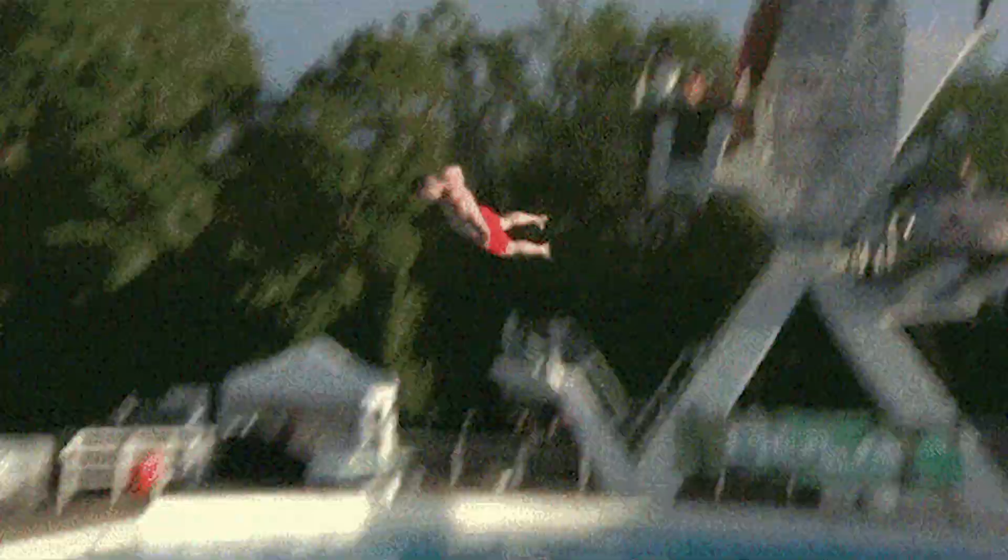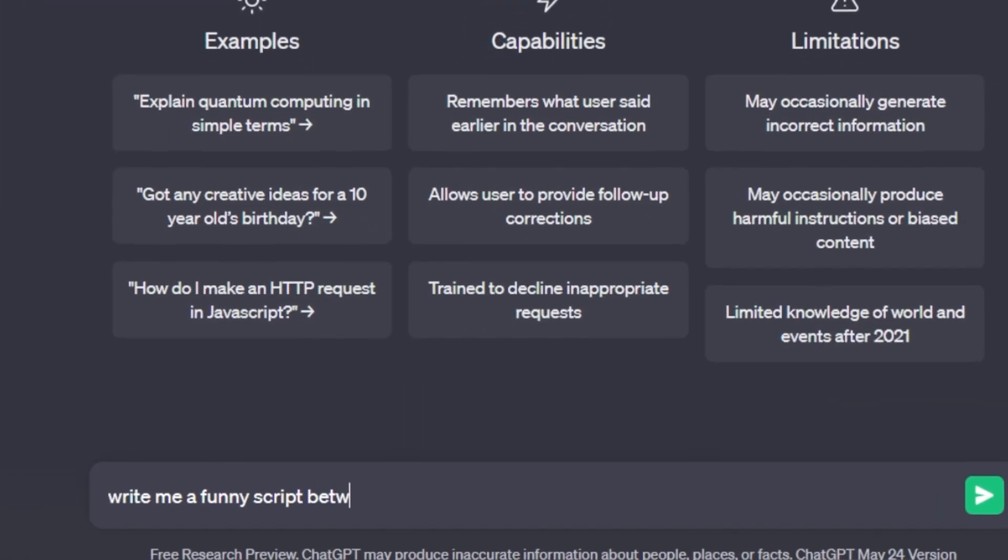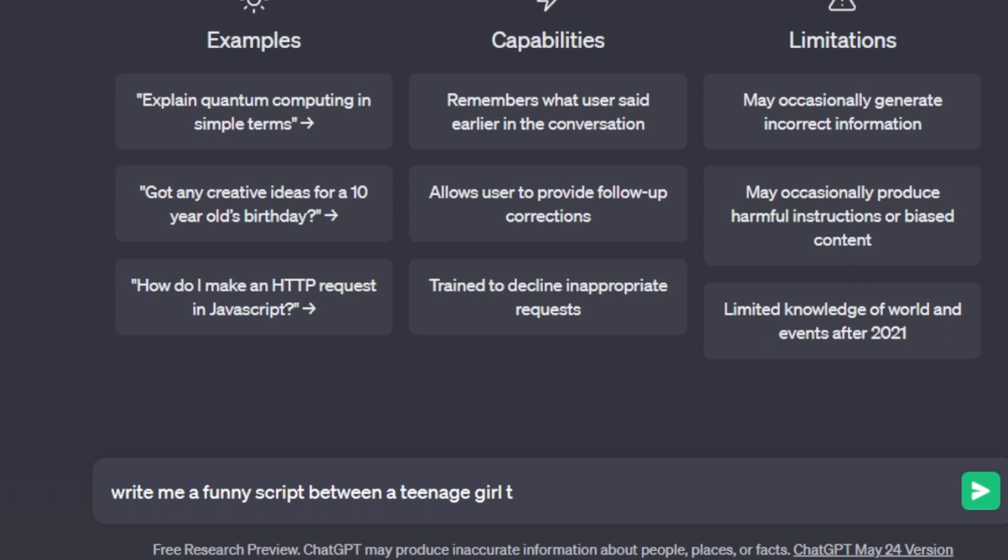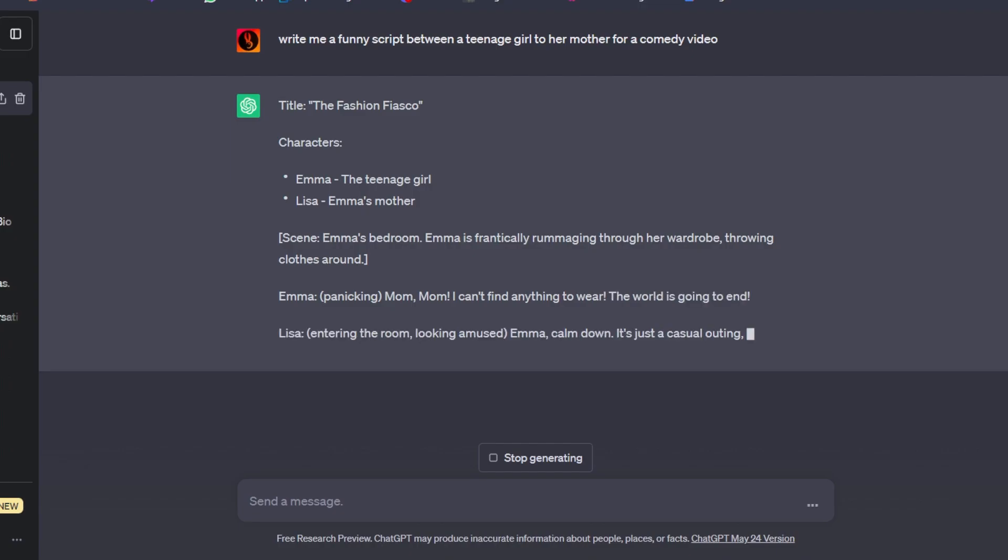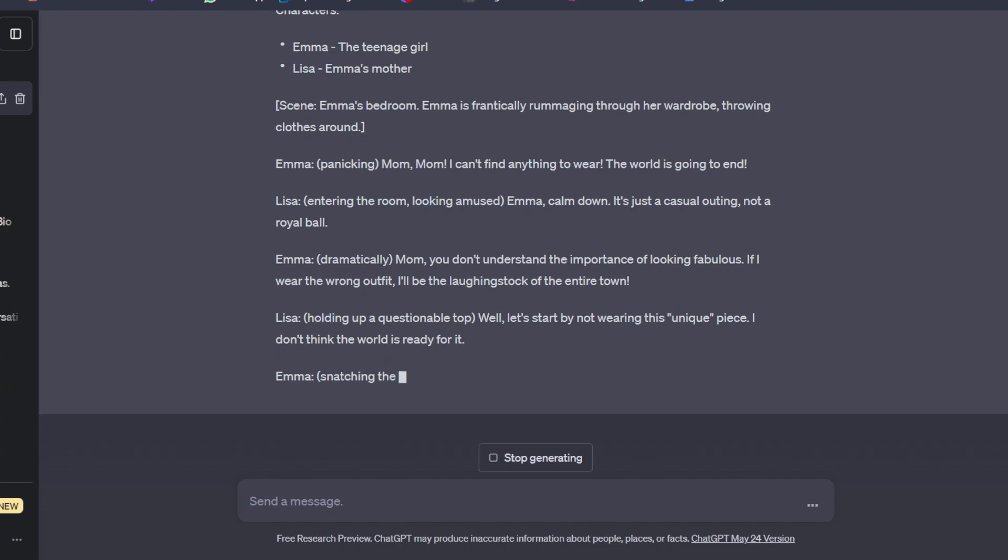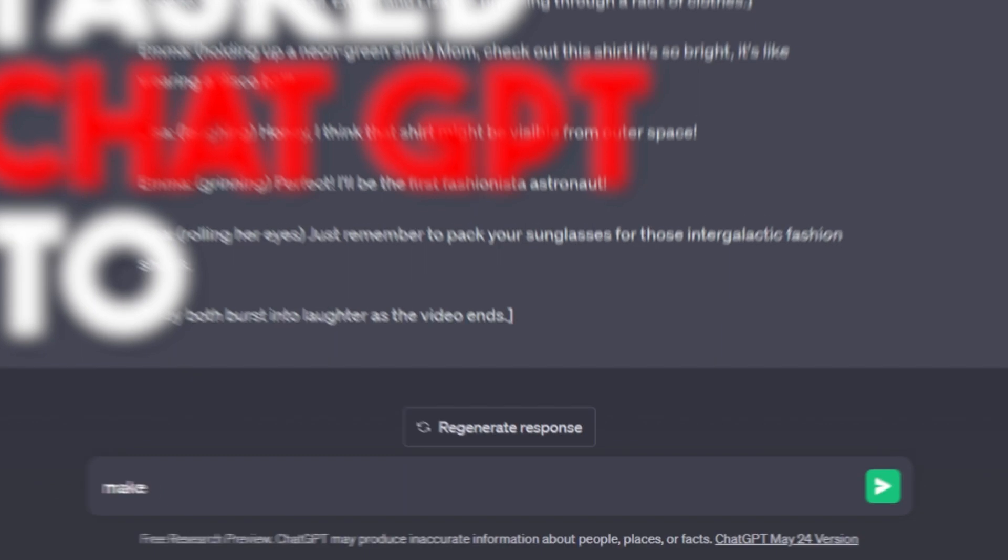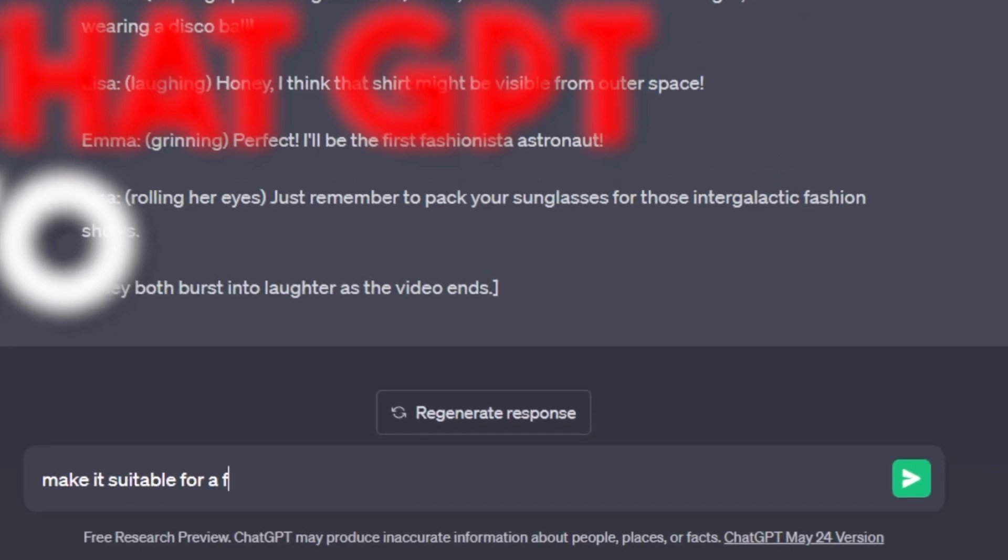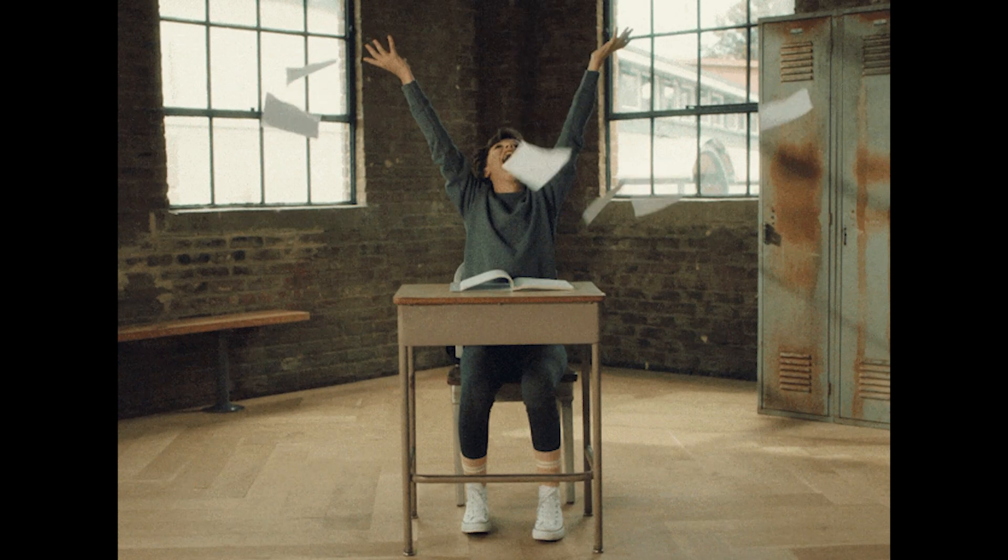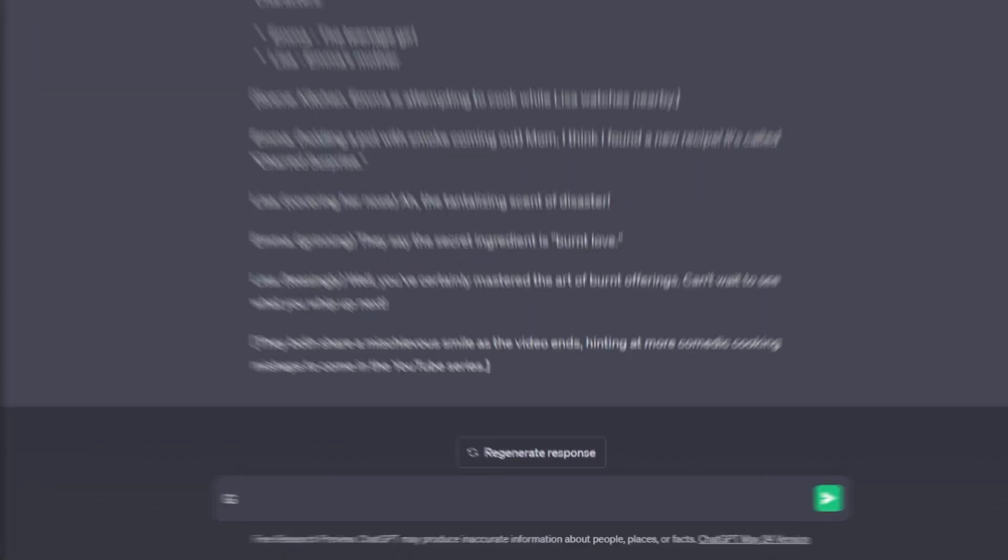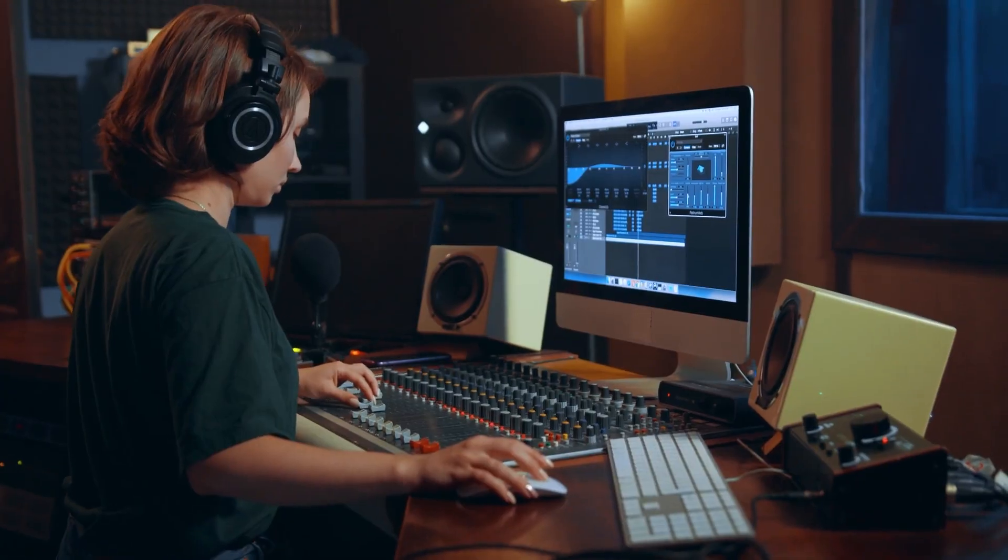Let's dive into ChatGPT and ask it. Write me a funny script between a teenage girl to her mother for a comedy video. And ChatGPT actually gave me a really good comedy video script, which I'll show you later, so keep watching and hit that like button. I asked ChatGPT to make it suitable for a funny YouTube series, and I finished with give me a name for this series.